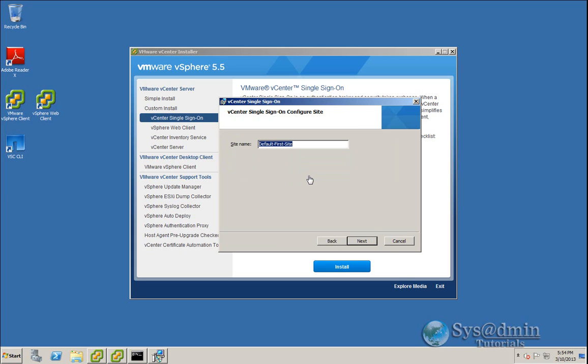And click Next. So in this window, we can create a site name for our vCenter single sign-on. As you can see, the default site name is default-first-site. If you're happy with that, you can leave that as it is. I might change mine to VMLab, and I'll click Next.